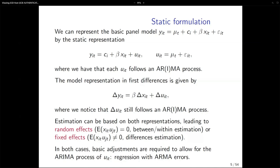Many standard panel data methods can be applied here: between estimation, within estimation, differencing. Of course you need to allow for the special structure imposed on the error term. In first differences, after removing the fixed effects by taking delta, you cannot do straightforward regression because you still need to allow for the ARMA structure in delta U_t. It is not that after this you can do straightforward least squares — you still need to deal with the dynamics in delta U_t.